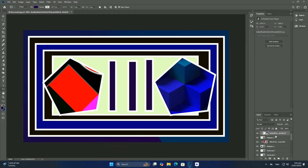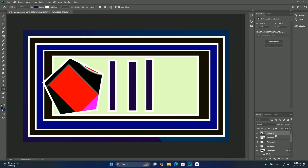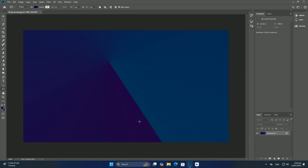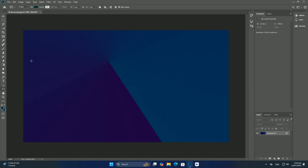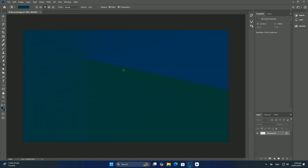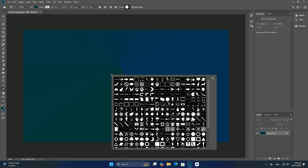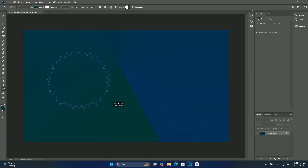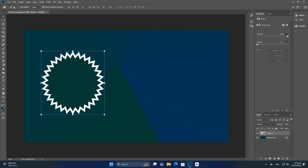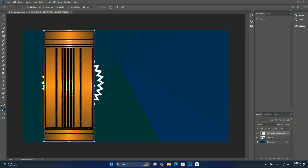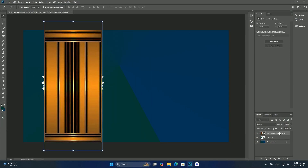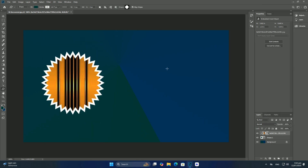The area extends into the white part, and for that we will use a layer mask. With your selection still active, click on the layer mask icon at the bottom of the layers panel. This adds a layer mask to the left eye layer, and because we had a selection active, Photoshop uses the selection to create the mask.